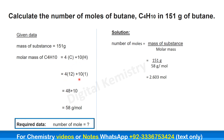So we have 4 multiplied by the atomic mass of carbon, which is 12, plus 10 multiplied by the atomic mass of hydrogen, which is 1. That gives 48 plus 10, which equals 58 grams per mole. So we have found out the molar mass of butane, which is 58 grams per mole.